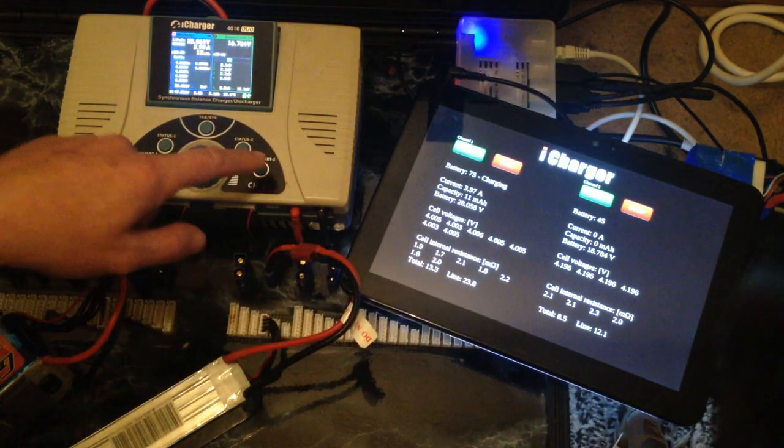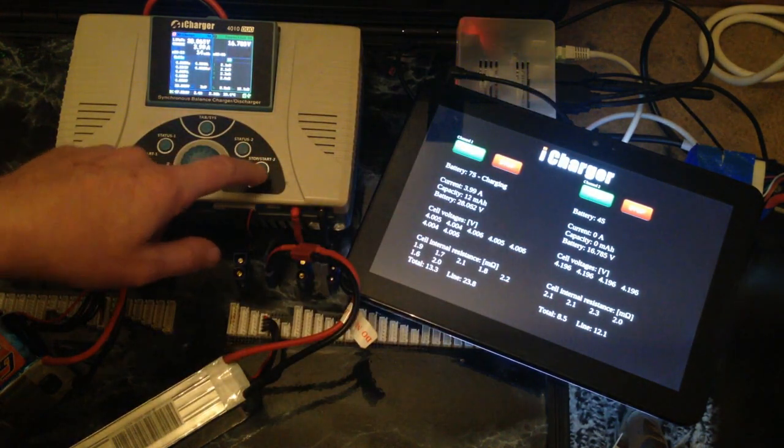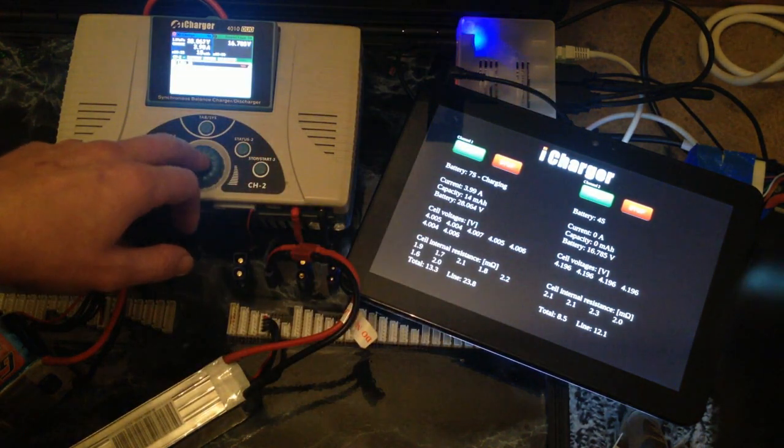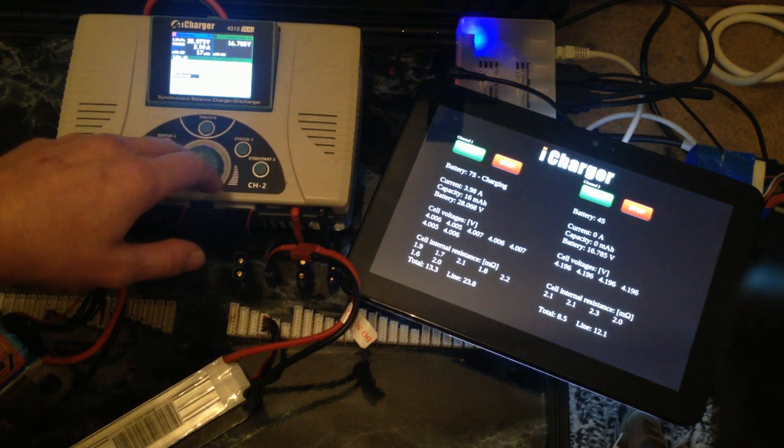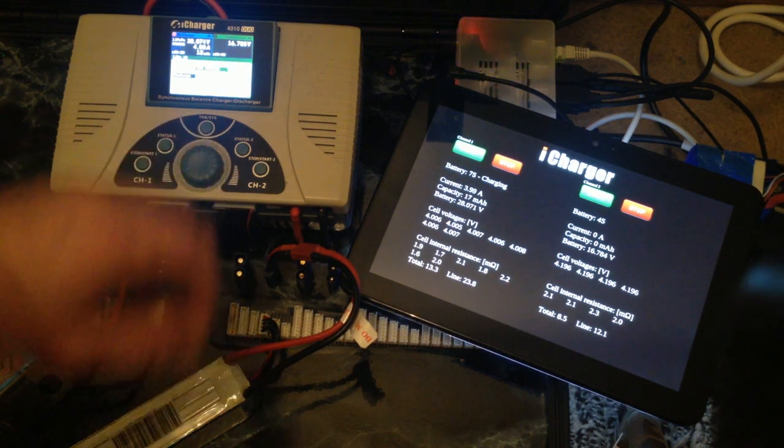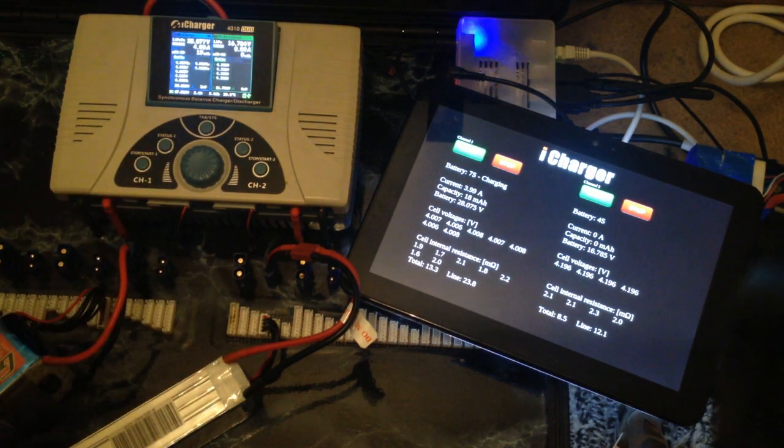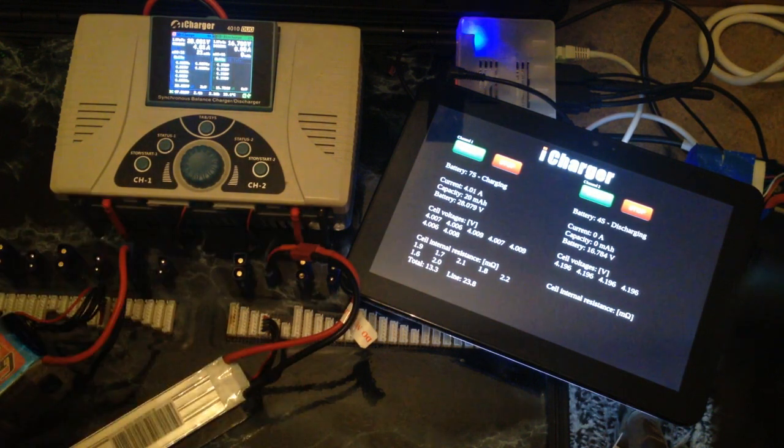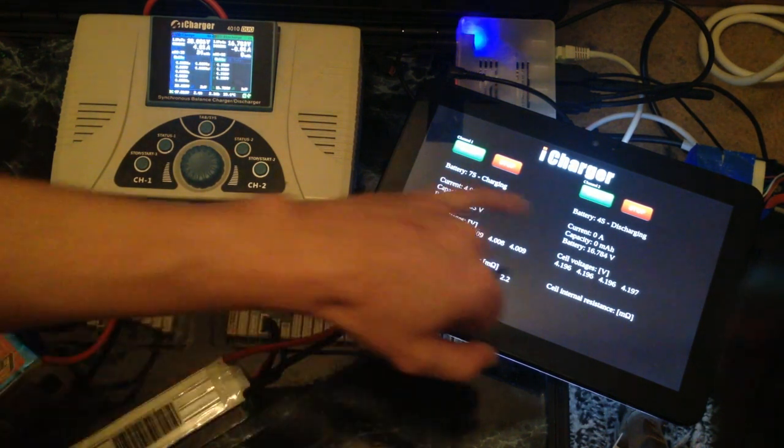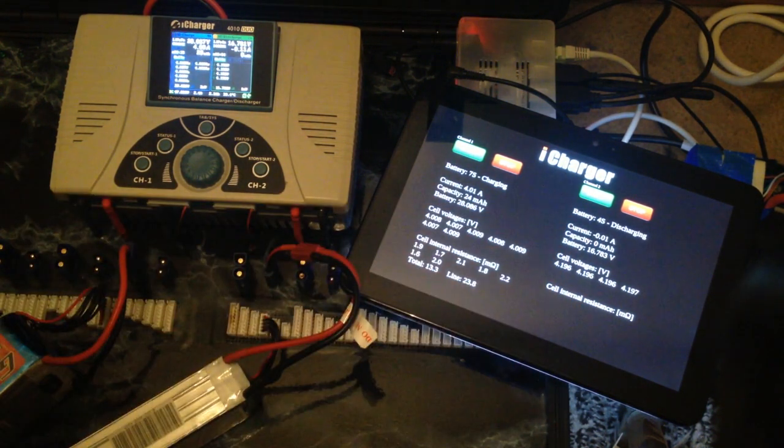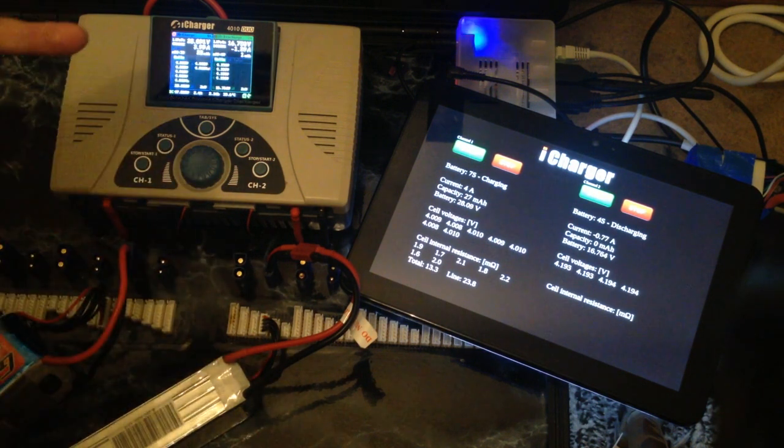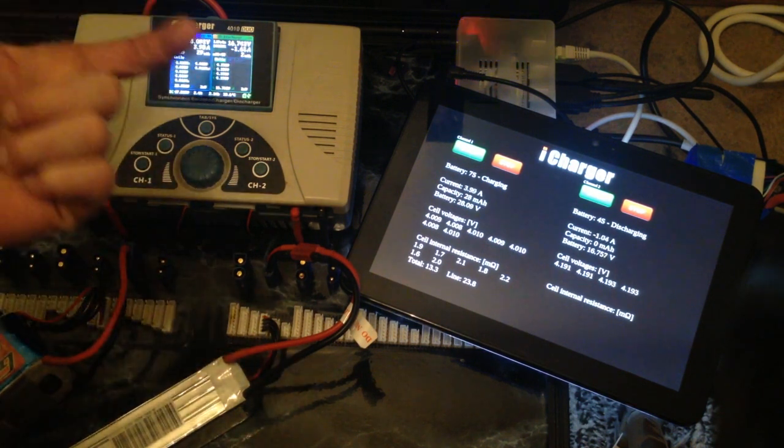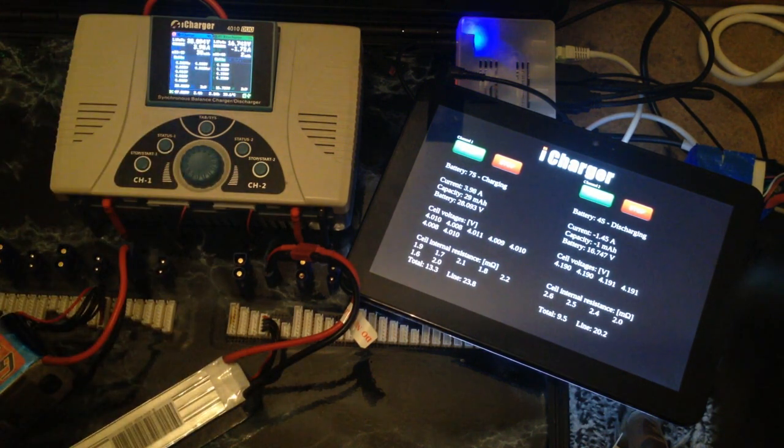But the status shows discharging, and the current and capacity are showing the minus sign because we are actually pulling power from the battery. So this is where we are at the moment.